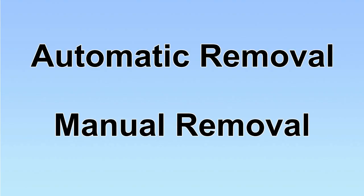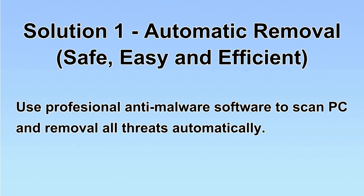We have two solutions to remove the virus: automatic removal and manual removal. I will show you automatic removal first. We will use a professional anti-malware software to scan the PC and then remove all the virus and malware detected. Let's begin.